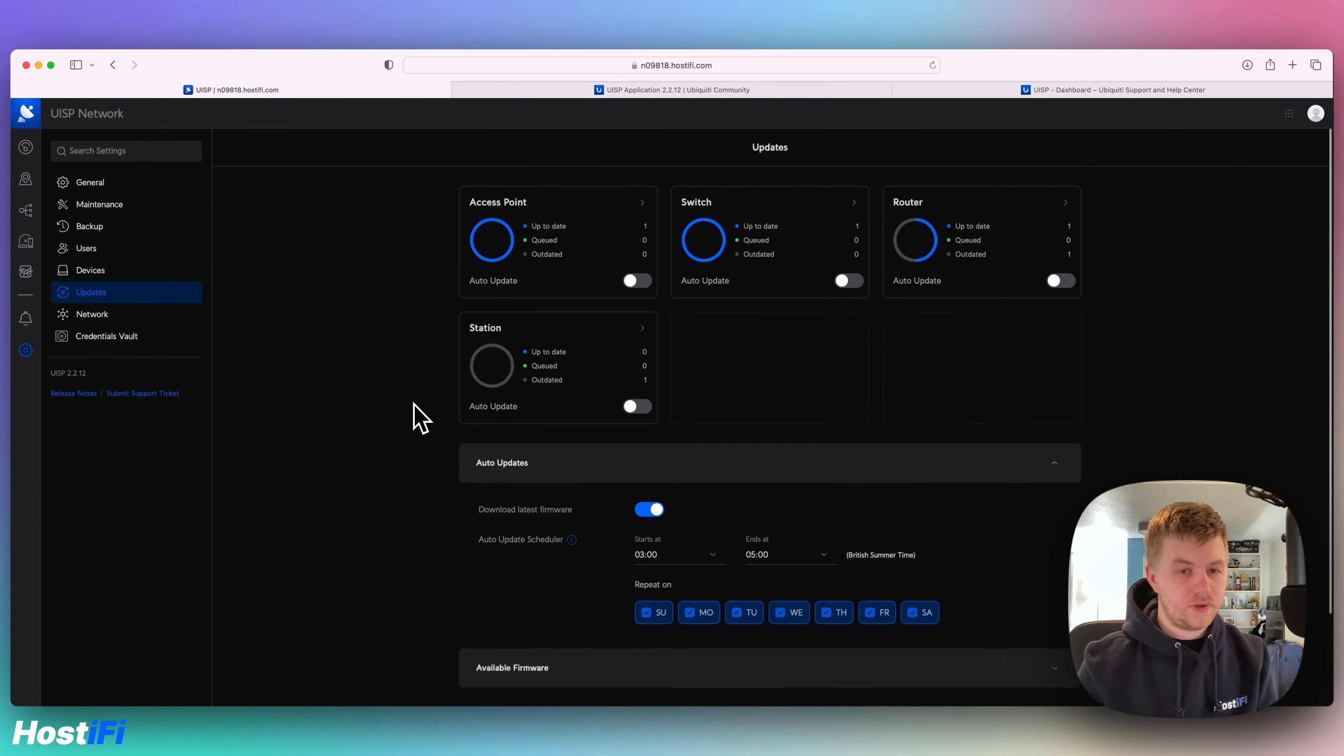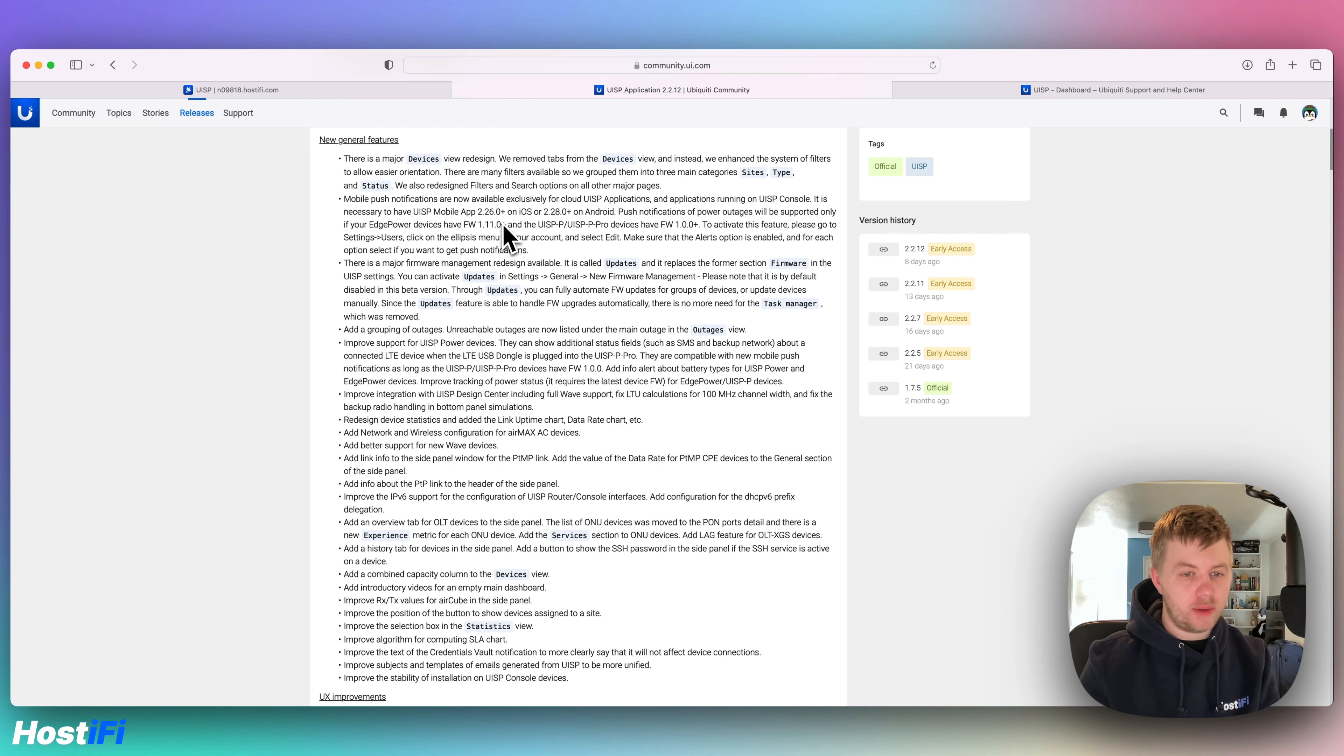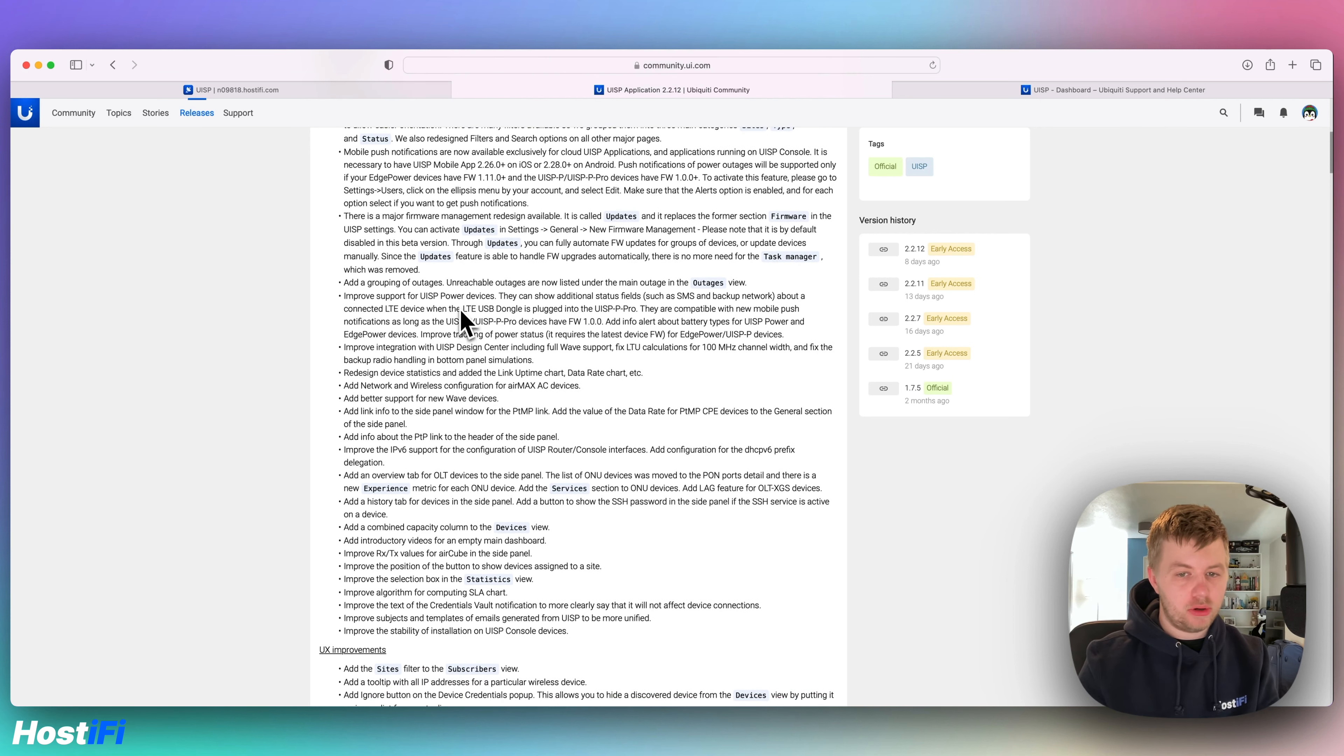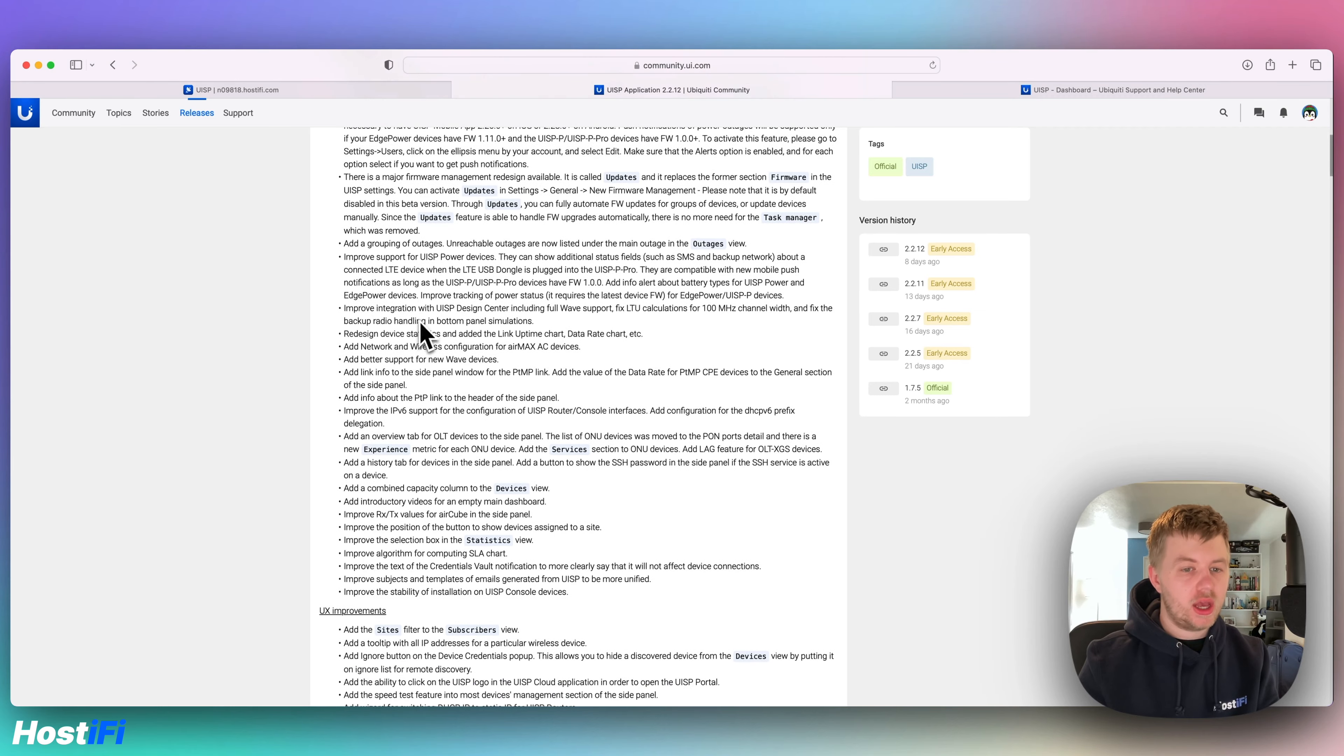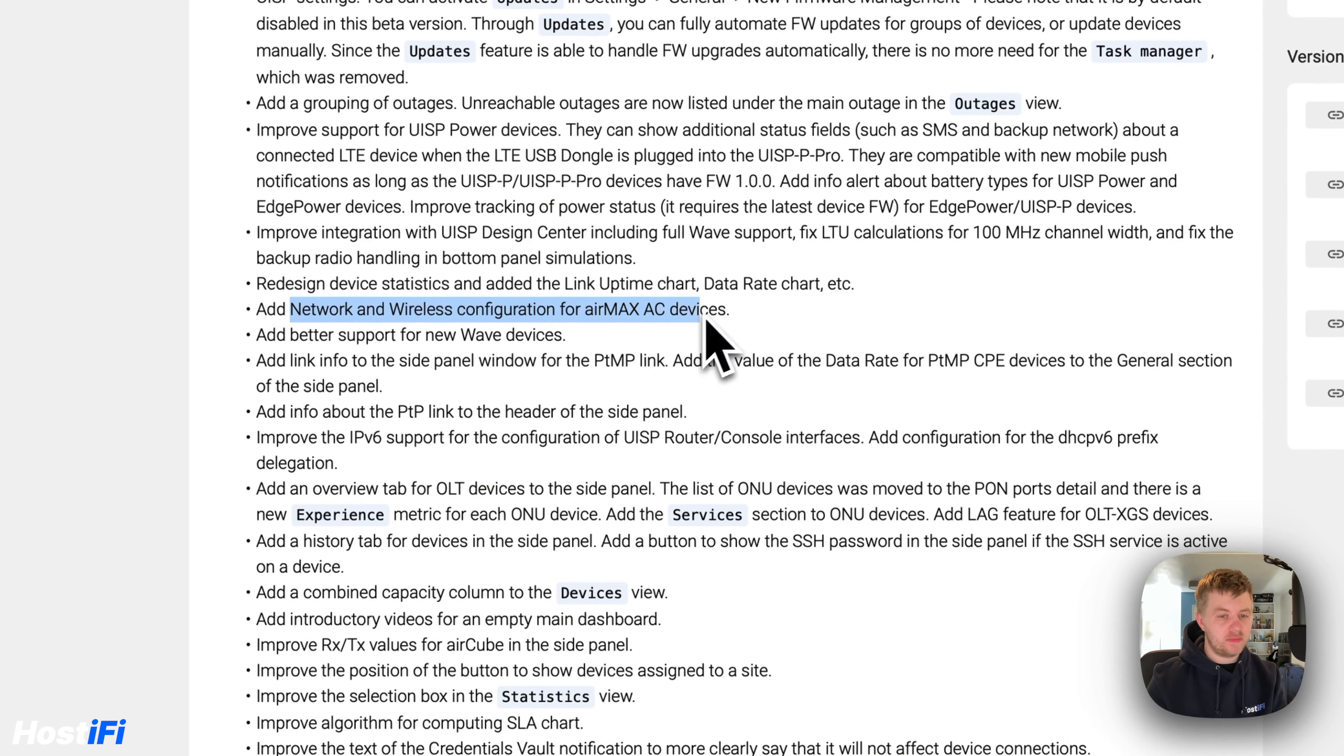There's quite a few nice features for UISP updating schedule. There's also a handful of new features which I can't actually show you because I haven't got the devices that will do it. But there are new push notifications for the Edge Power and UISP Power devices, as well as improved network and wireless configuration for Air Max AC devices and better support for the UISP Wave.